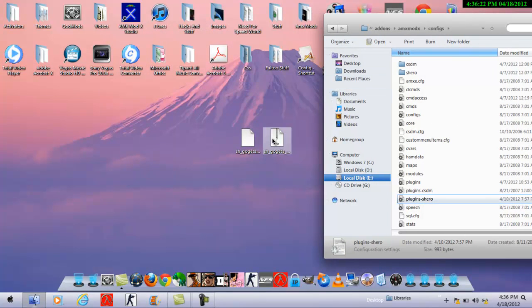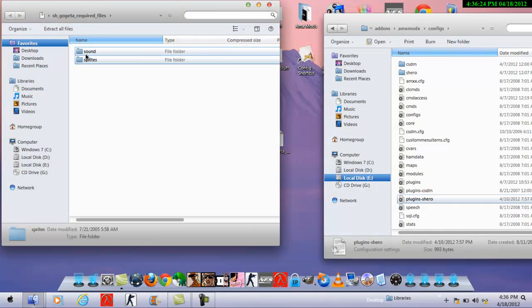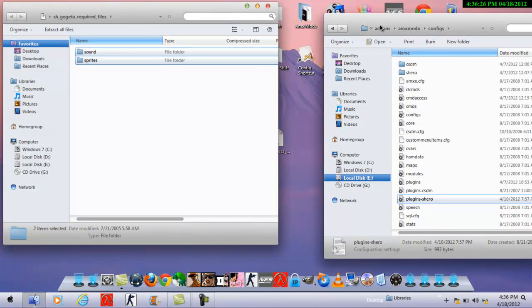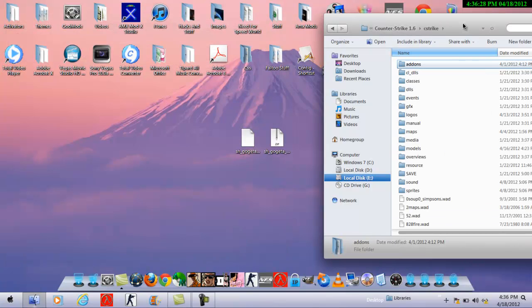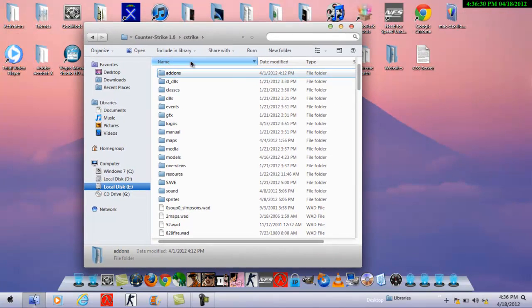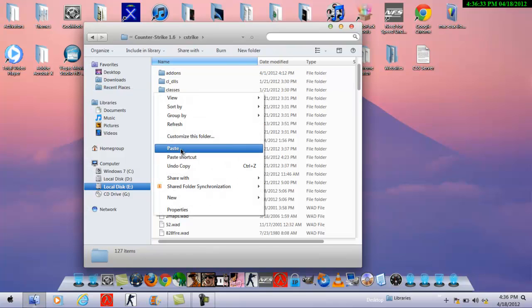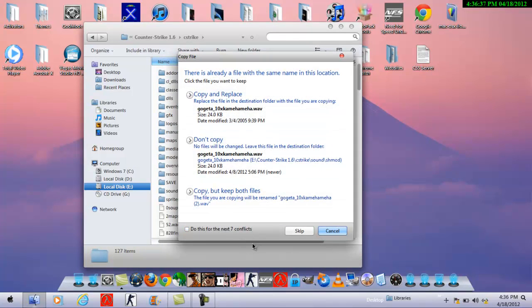If you get required files like a zip file, just copy this, go to cstrike and just paste it. It will automatically merge and automatically do this stuff. I will not do this, so basically this is it.